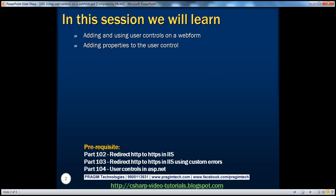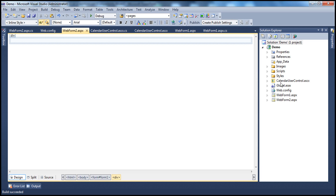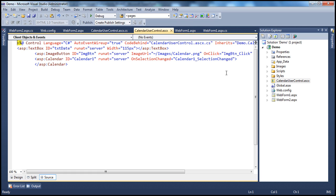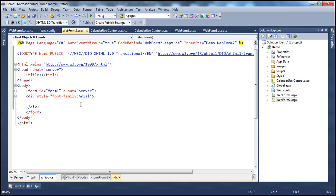In part 104 of this video series, we discussed about creating user controls. If you haven't watched that, I would strongly encourage you to do so before continuing. In the previous session, we created this calendar user control. Now let's say I want to use this user control on WebForm2.aspx to capture the date of birth of a person, so I'm going to have the static text 'Date of Birth'.